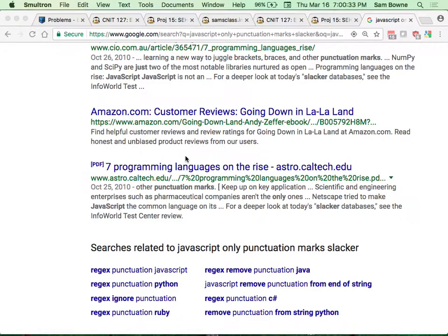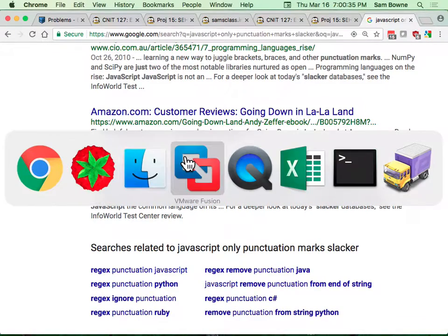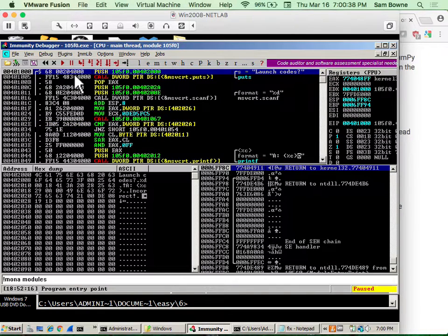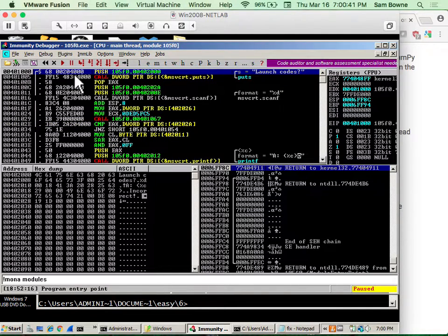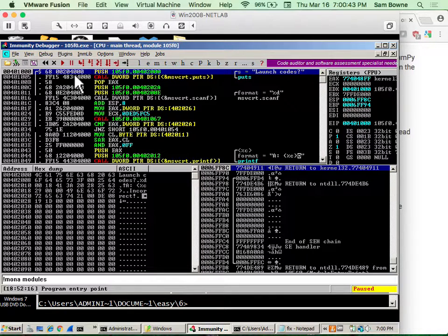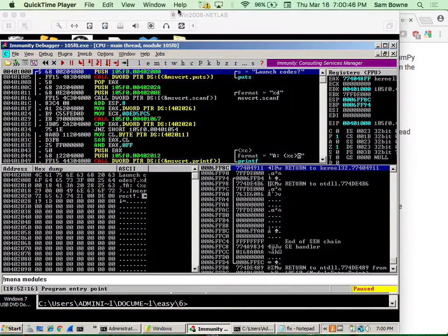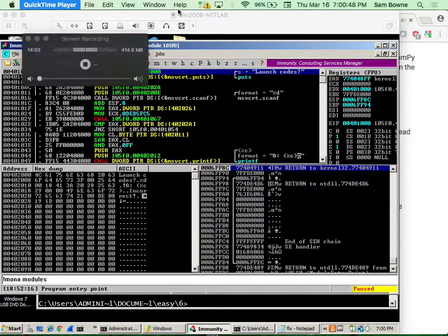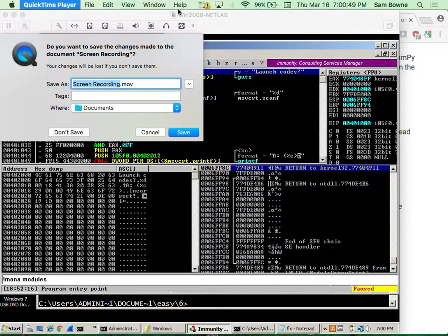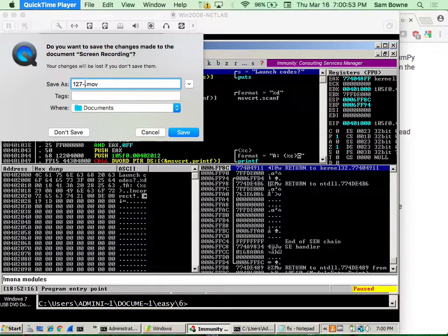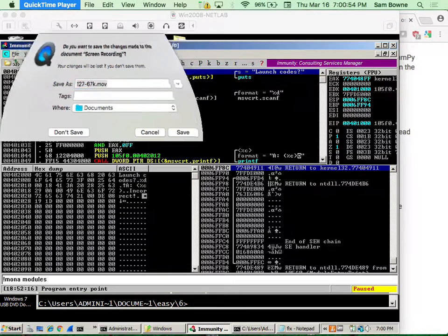Anyway, but I thought that was useful. There's some useful techniques there, both in how to use this thing, immunity, and how to use Python together with it. So automate hacking in Windows. And that's what I wanted to show you. So I'm going to stop this one, and I understand somebody else out there wants to talk about one of these, which is great. This is 127, 67K. All right.